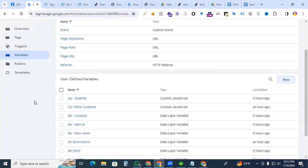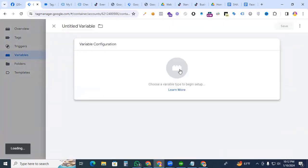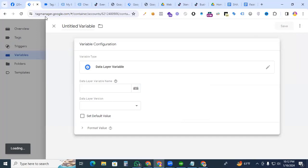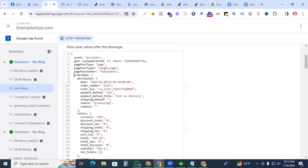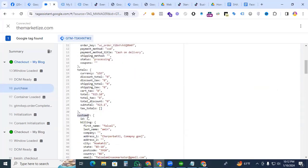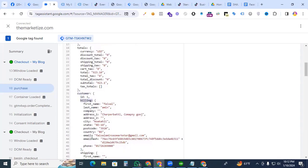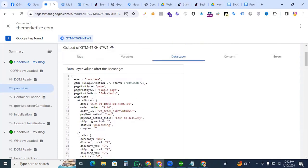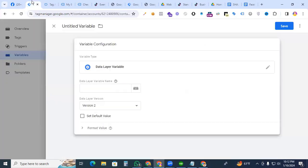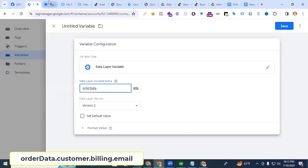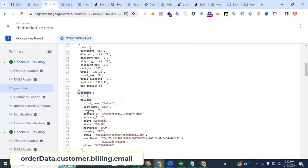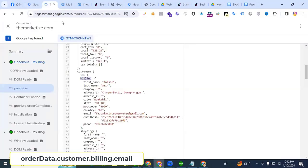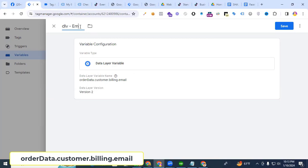How to pick the email and phone? Firstly we need to create the variables — click at new data layer variable and go to the tag assistant. How to pick the hash email? Firstly we have to pick the order data, then customer, then billing, then email. So we copy the order data dot customer dot billing dot email. Name it DLV email.